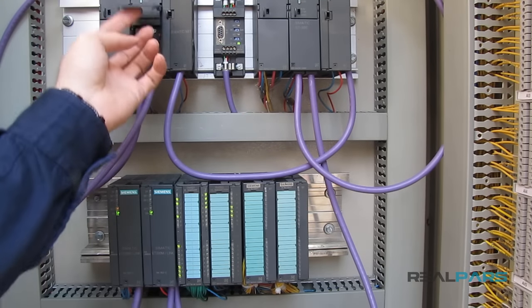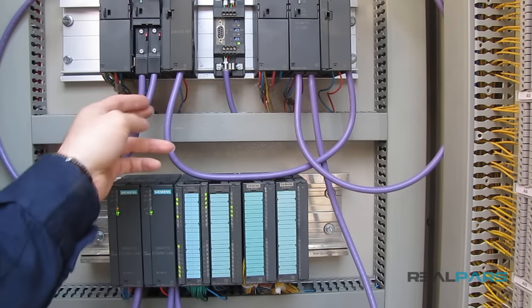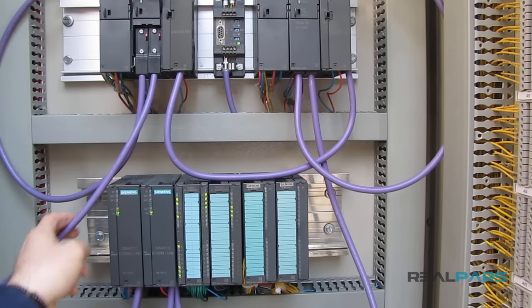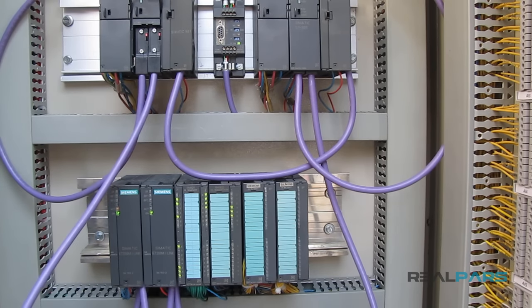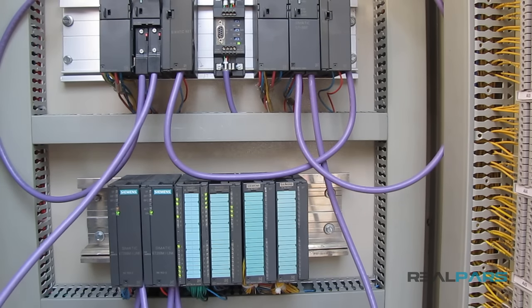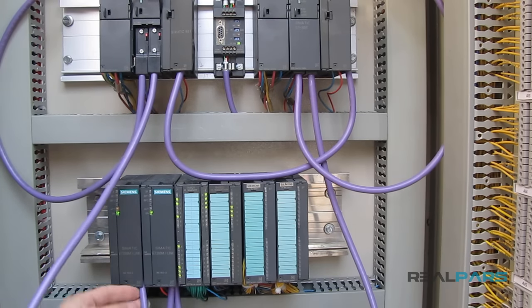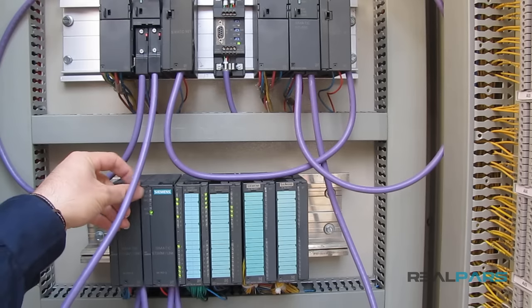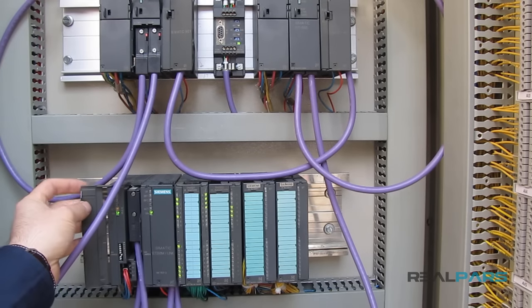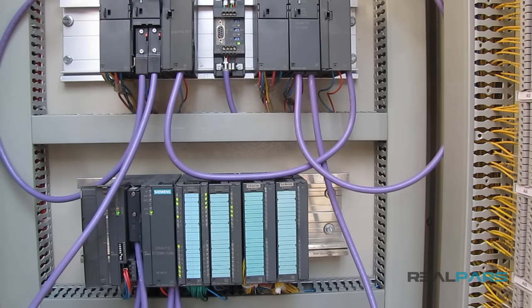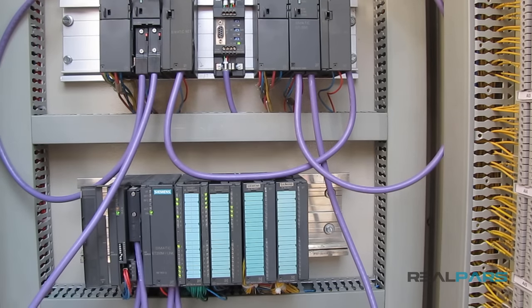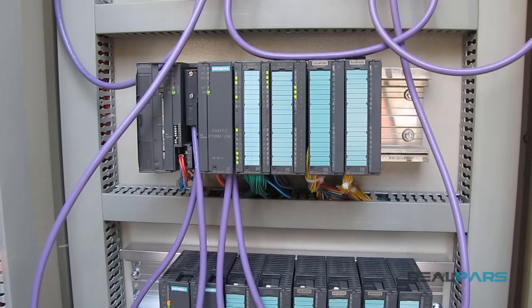When you are going to connect your PLC to Remote I.O. or any other device in the field using the Profibus network, you need to make use of an RS-485 or a Profibus cable.